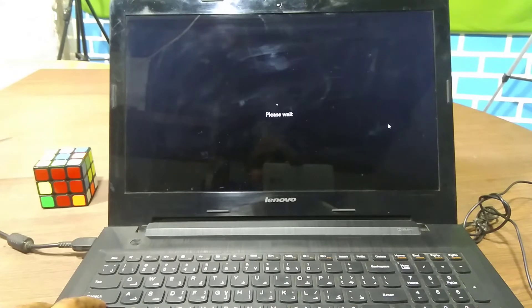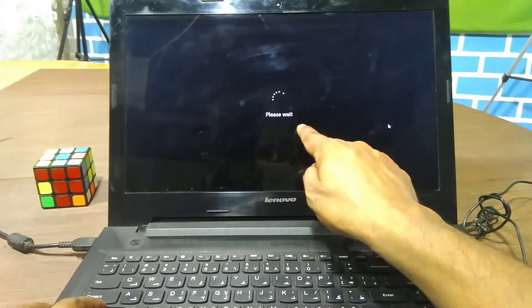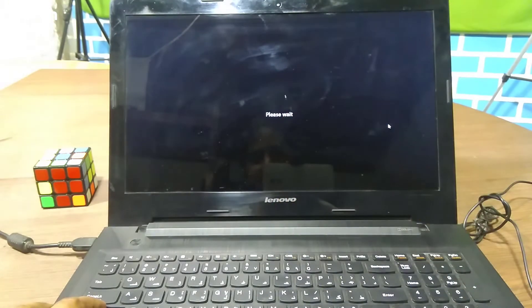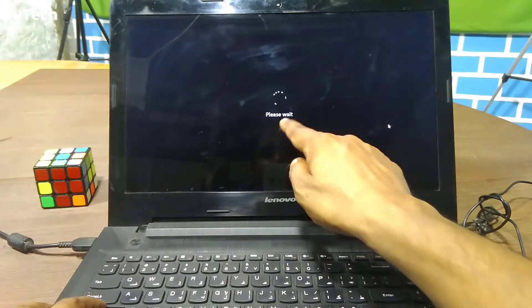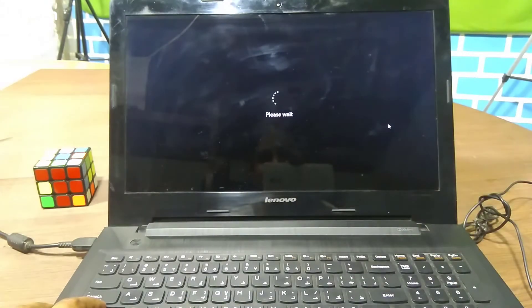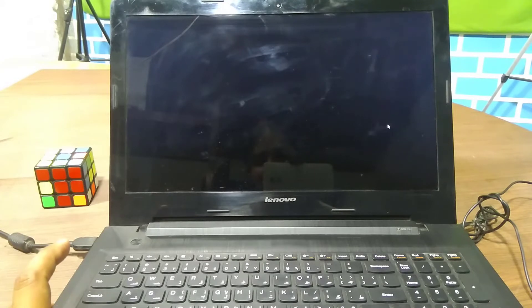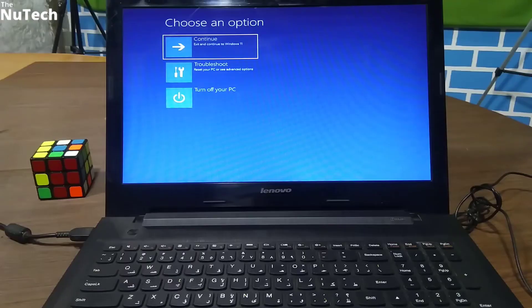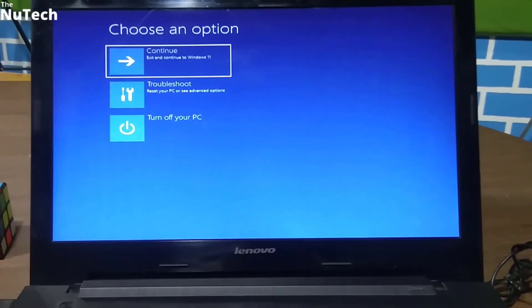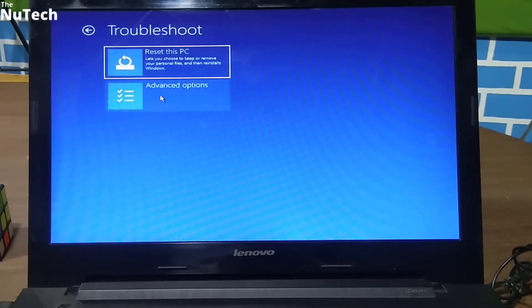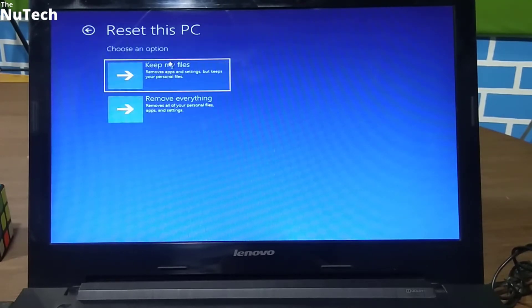Keep pressing the Shift button until the 'Please wait' message disappears from the screen. Once it disappears, you can remove your finger from the Shift button. This page will open, and here you have to click on Troubleshoot. Then click on the first option, Reset this PC.